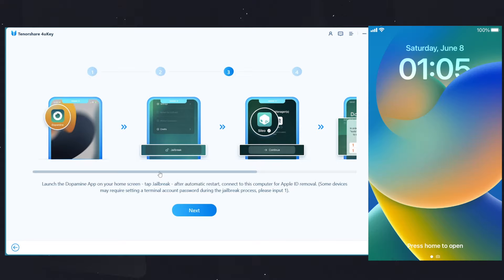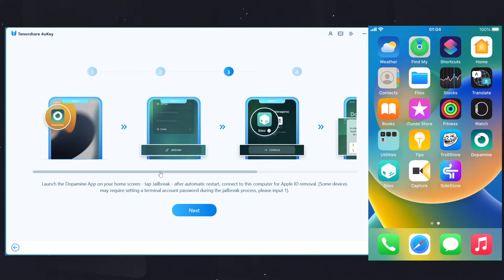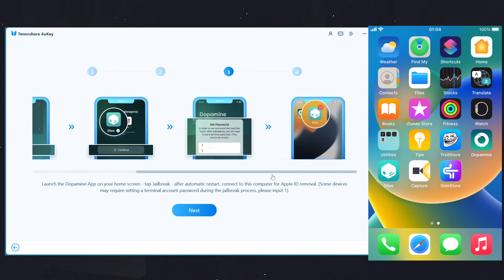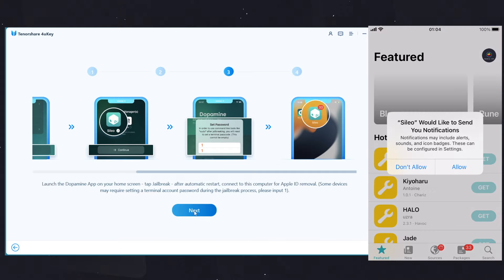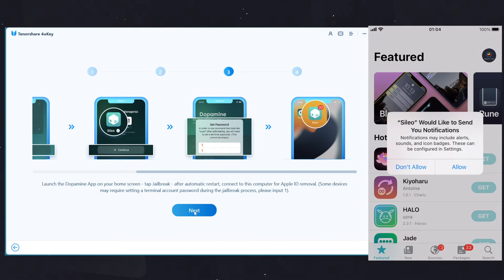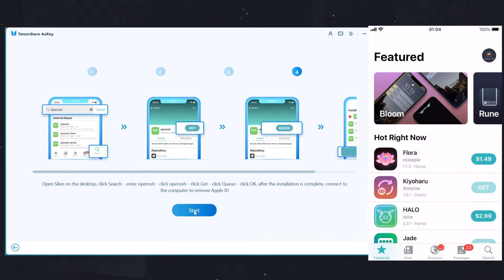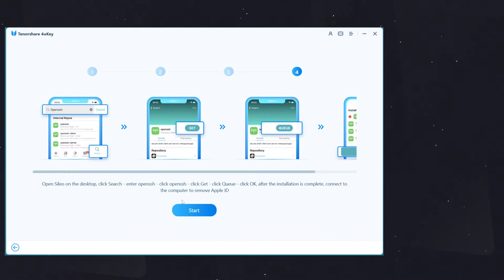Once you are back, here you can see the Sileo option and the device is currently jailbroken. Here on Tenorshare 4uKey, if you click on the Next button, it shows you some further steps to install the OpenSSH package. Let's do that.